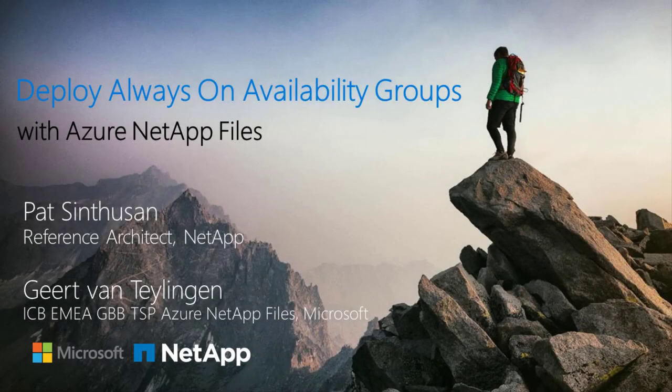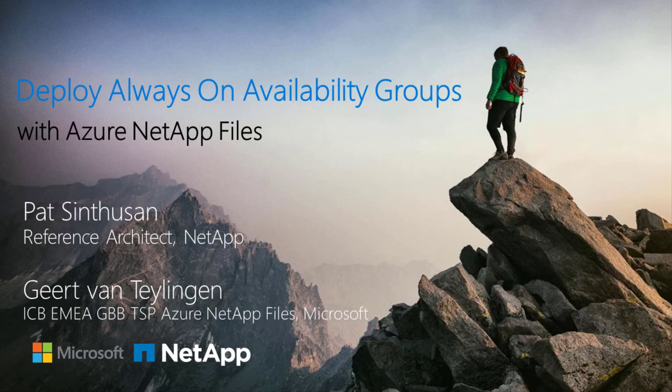This presentation demonstrates how to deploy SQL Server Always-On availability groups with Azure NetApp Files, also known as ANF.